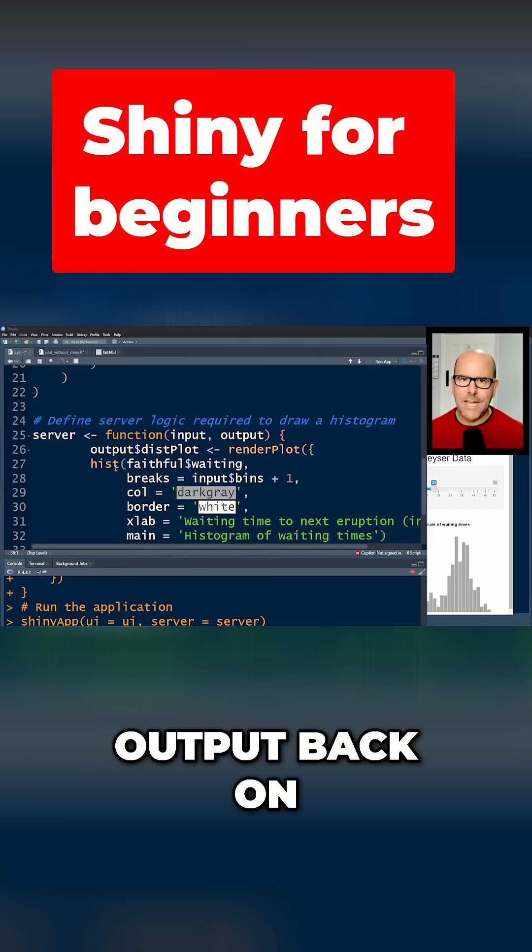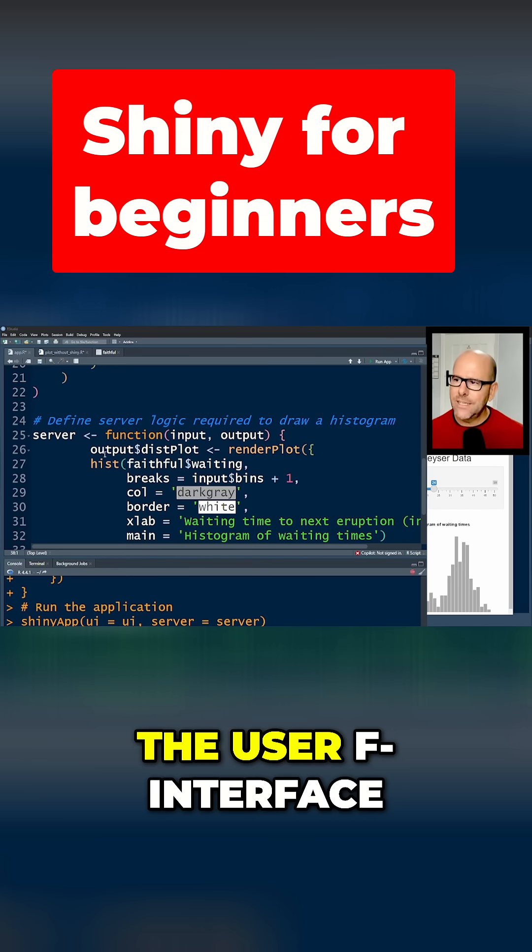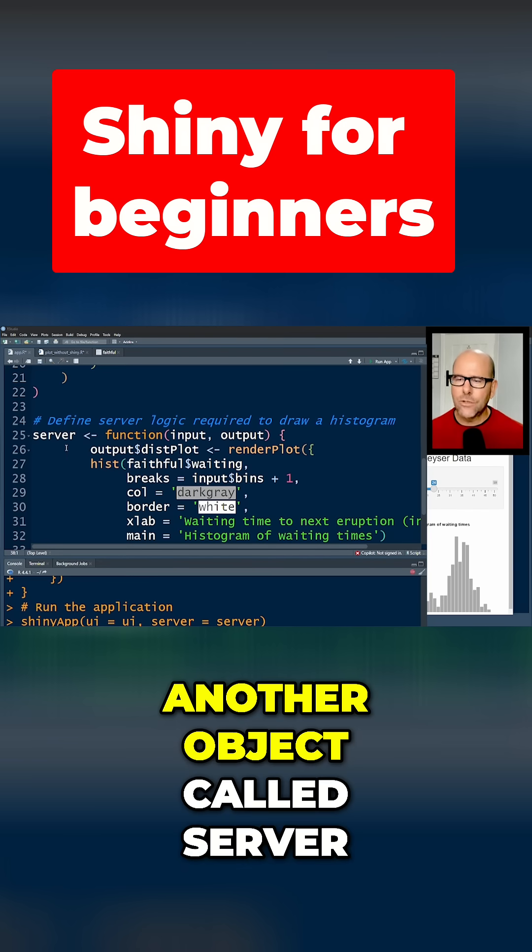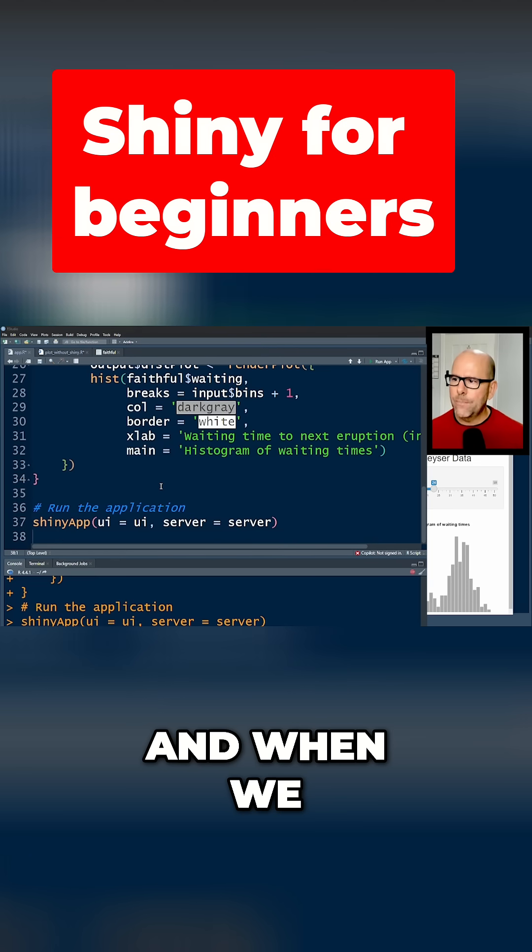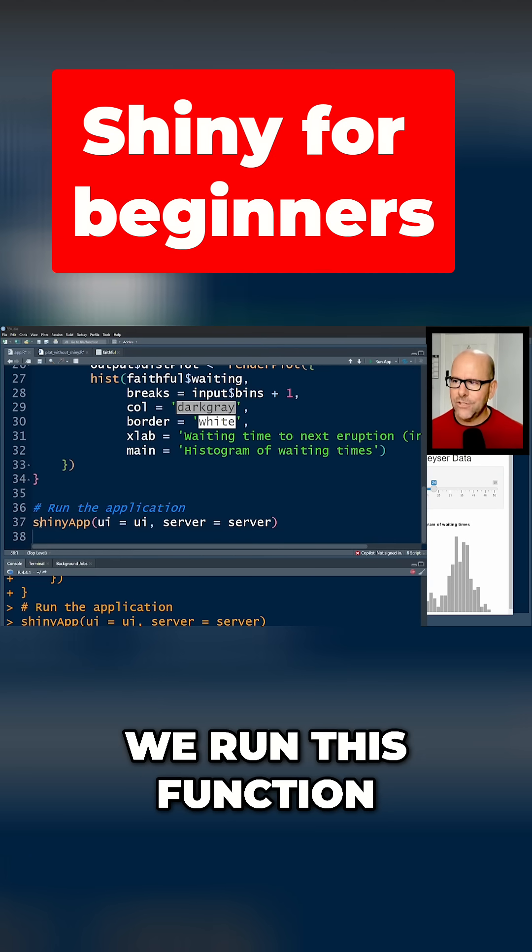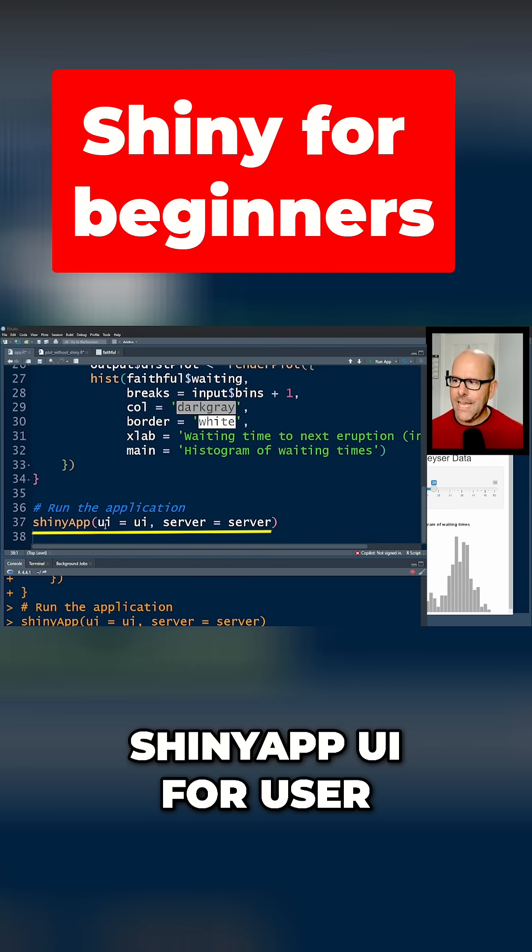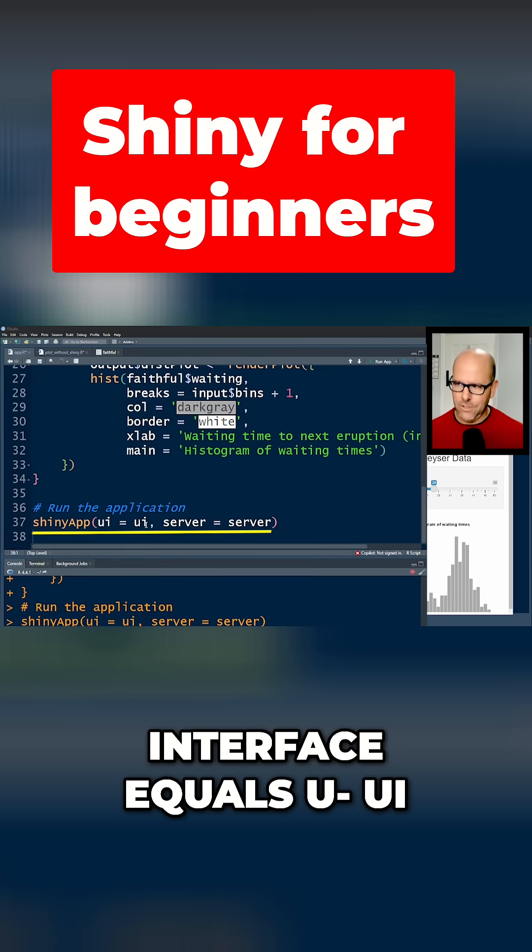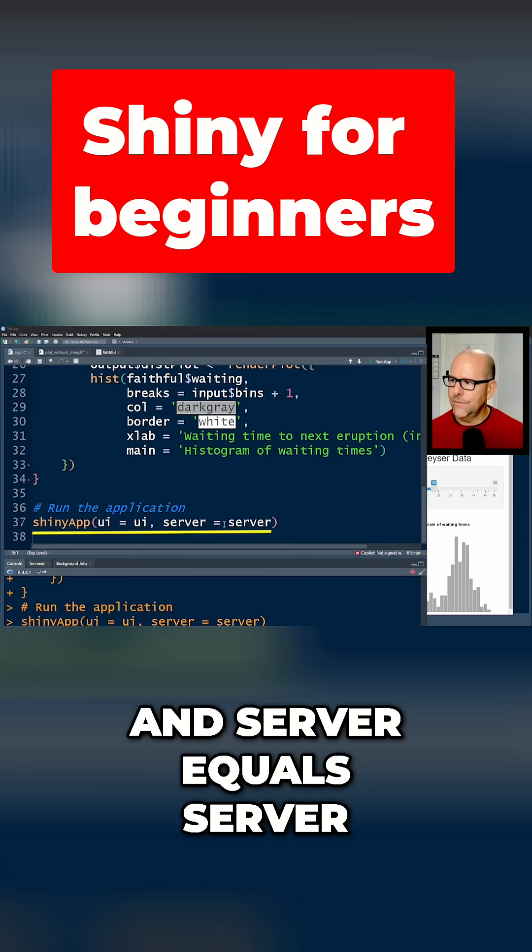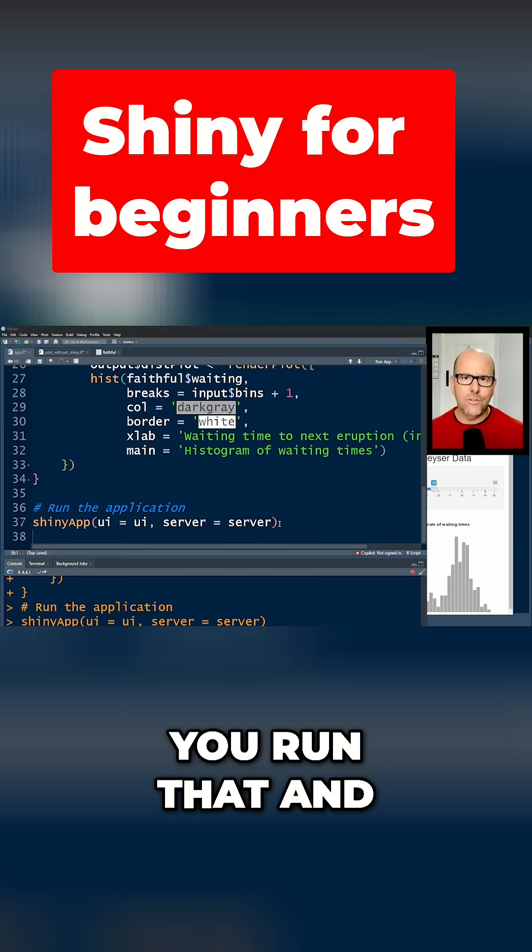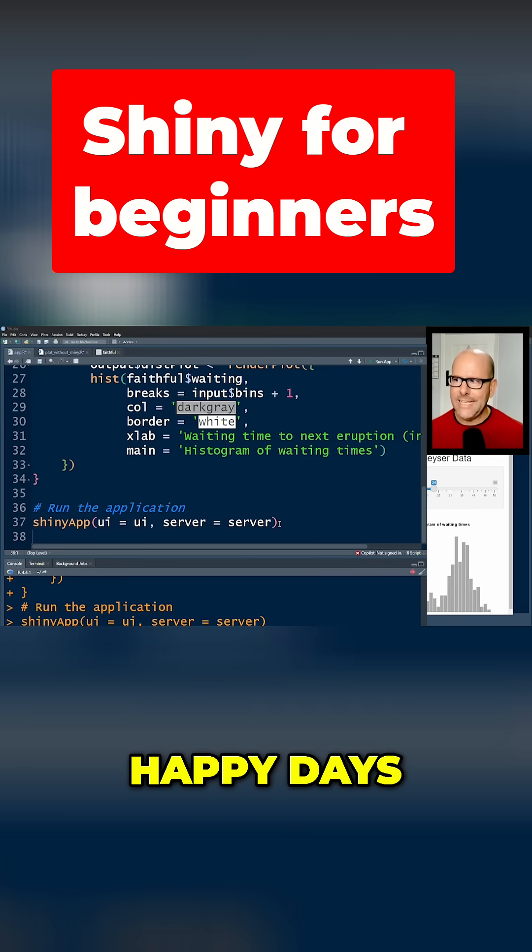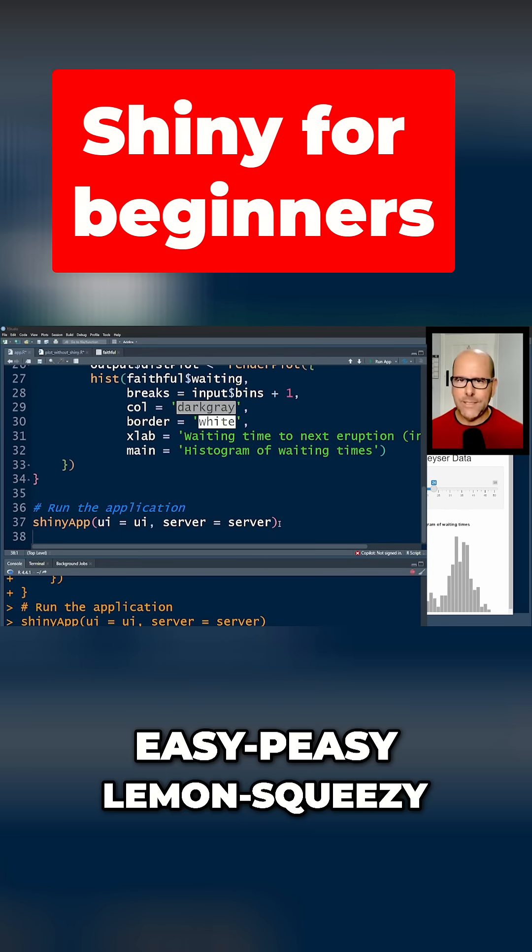...sticks an output back on the user interface. So we're going to create another object called server. When we pull it all together, we run this function shinyApp: UI for user interface equals the UI object that we created, and server equals server. You run that and everything works. Happy days, easy peasy lemon squeezy.